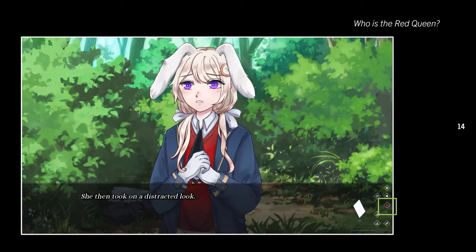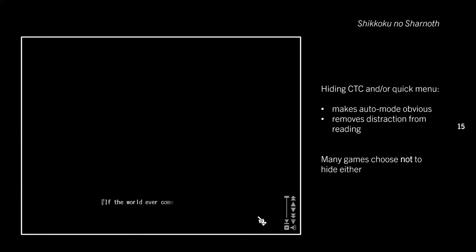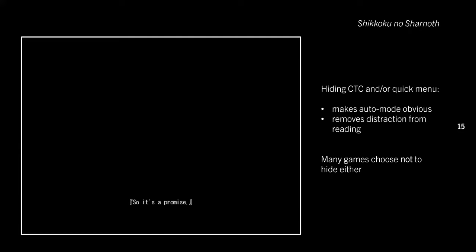You don't want your player repeatedly pressing auto, unsure if they've toggled it on or off, only to toggle it the wrong way. A common way visual novels confirm that auto is on is by highlighting the auto button — creating an active state that's differentiable from the idle state. If your idle and active states are too similar, you might need extra feedback. One option is to hide the click-to-continue icon and/or the quick menu, making auto mode obvious while removing distractions from reading.